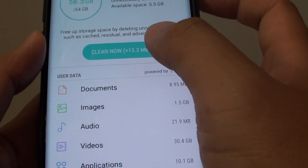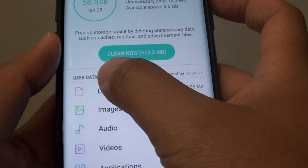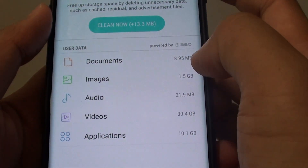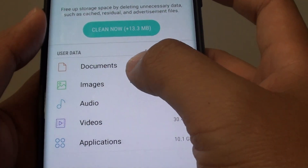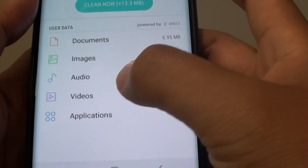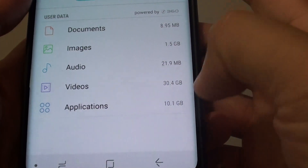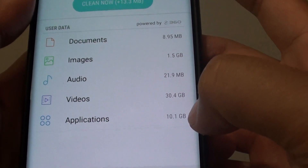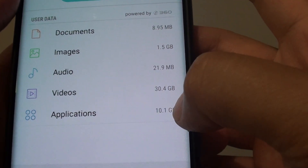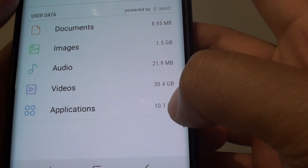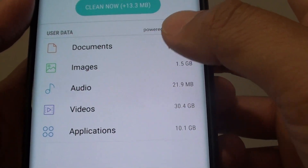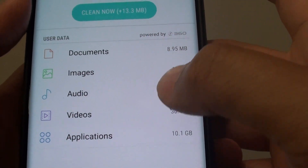In here, you can see the user data section, which shows documents, images, audio, videos, and applications. On the right hand side, it shows how much storage space has been used by each of these categories.